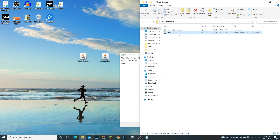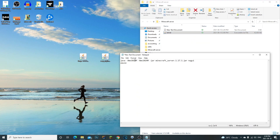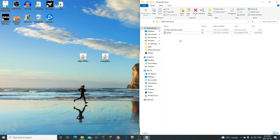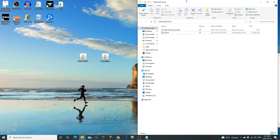Never double-click the server jar file directly — that is not the way you should run your server. We have this command file for that. What you're going to do is change the RAM from 1024 to 2048, which is two gigabytes. If you need more, search the gigabyte values — for example three gigabytes would be 3048. Two gigabytes is the best starting point for the server.